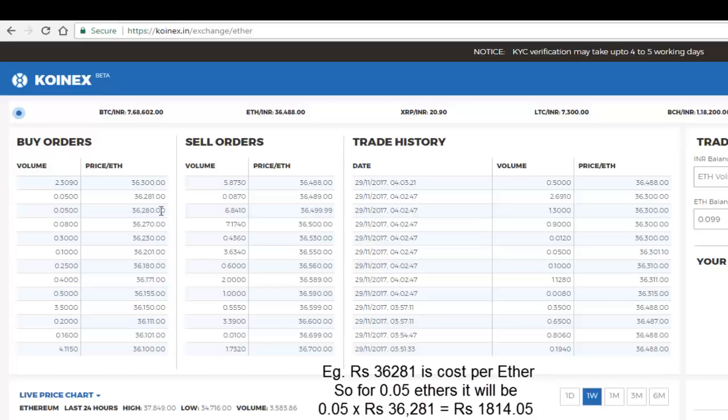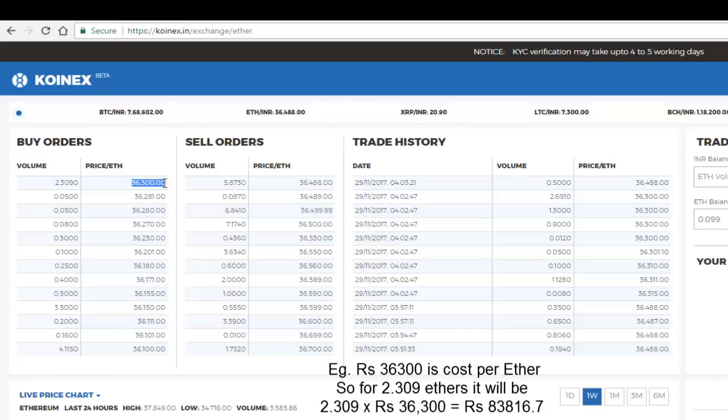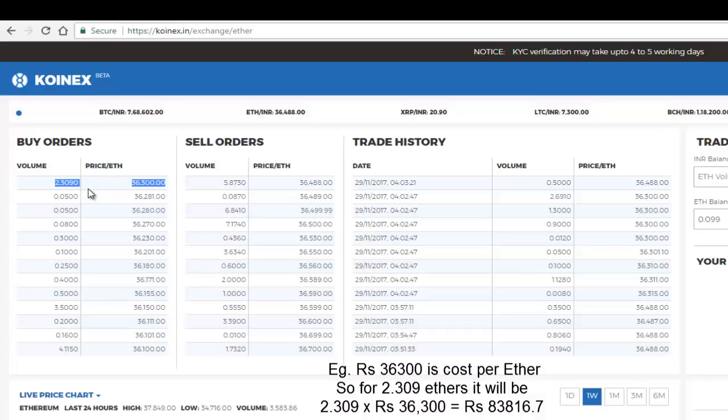Okay, so this is the cost of one Ethereum or one Ether. One Ether is going to cost 36,300, and if he's going to buy 2.309, so you would have to multiply this 2.309 into 36,300 - that's the total cost of this order.